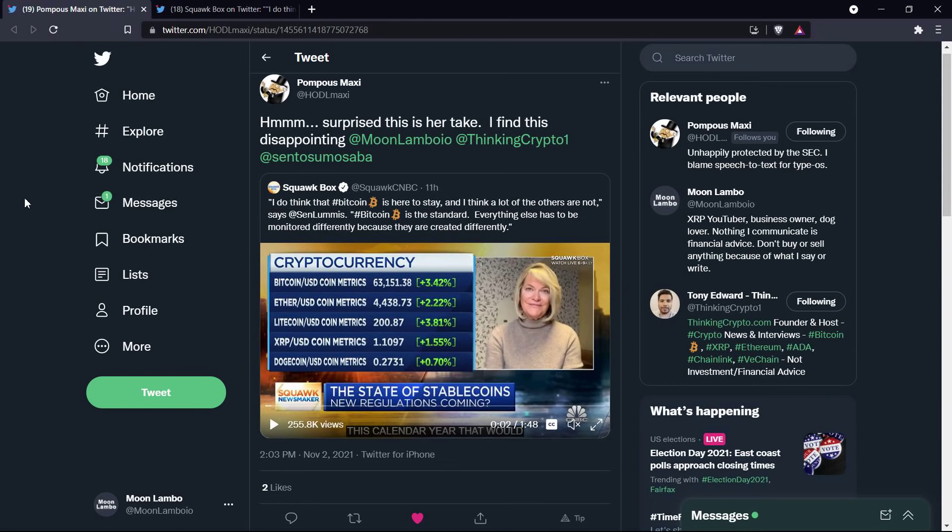But look, before going further, I do want to be clear, I don't have a legal or financial background of any kind. I'm not offering legal or financial advice. You definitely should not buy or sell anything because of anything that I say or write. I'm just an enthusiast who enjoys making YouTube videos about crypto related topics, but just as a hobby, and just for fun.